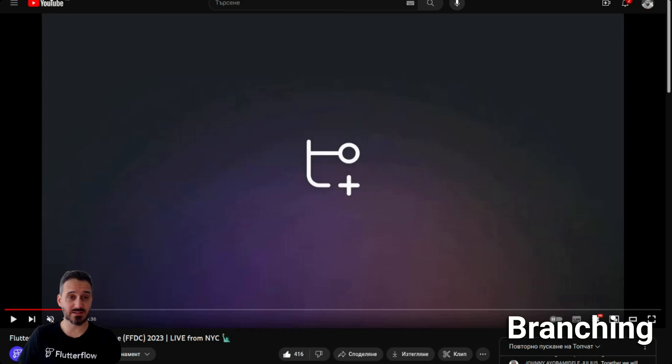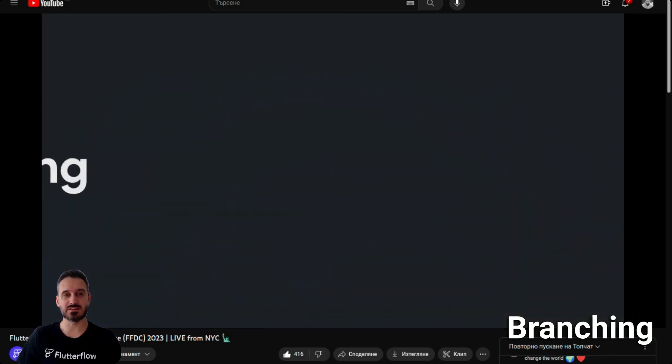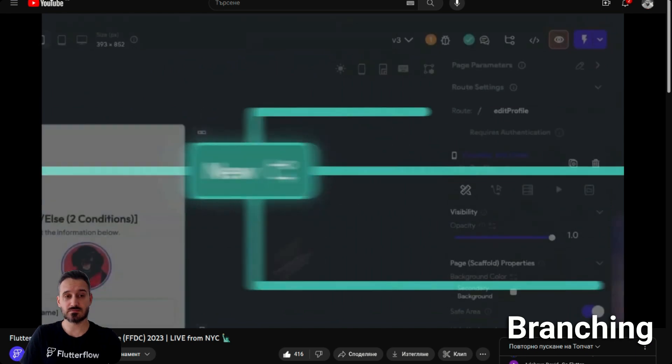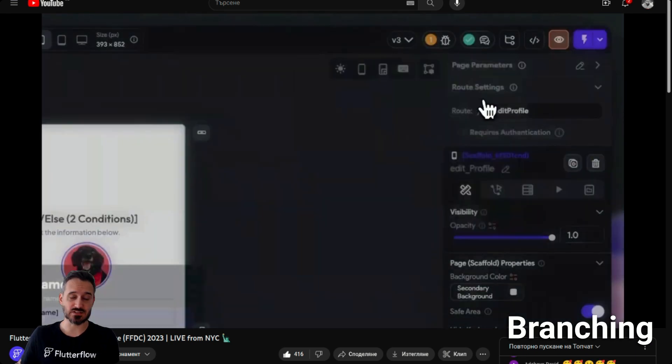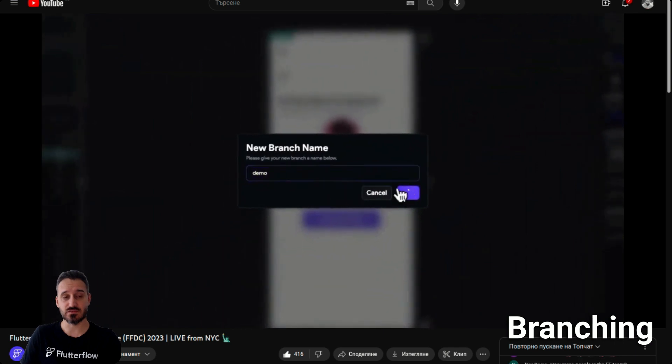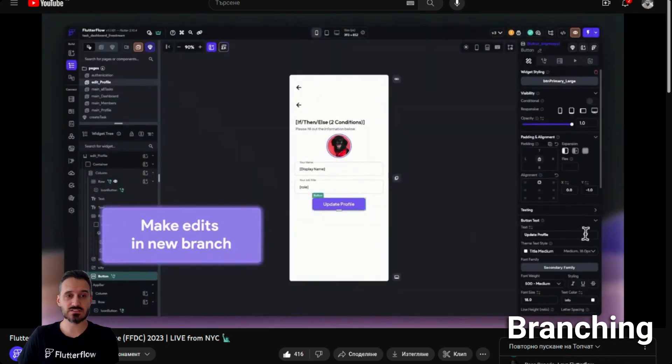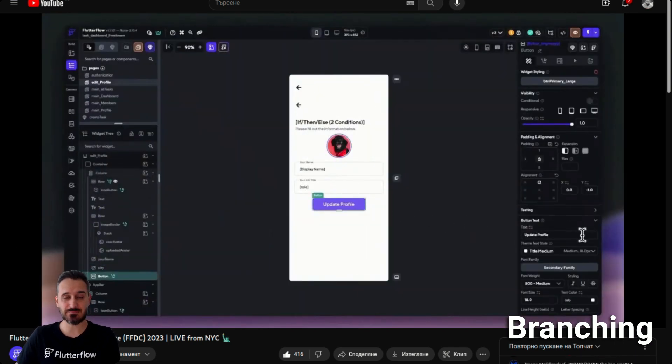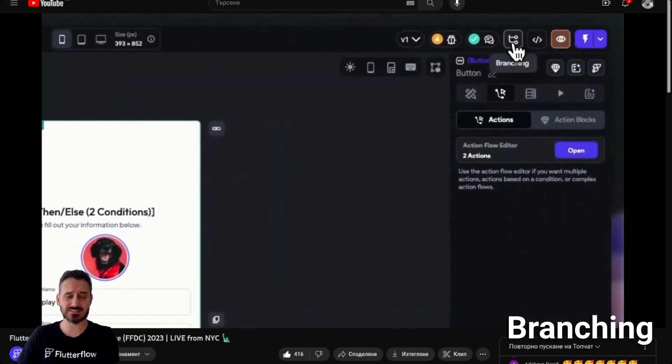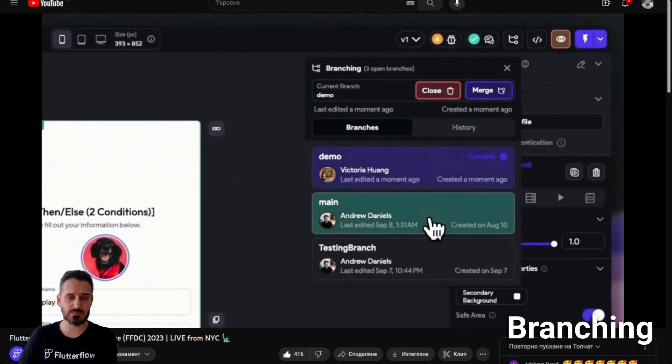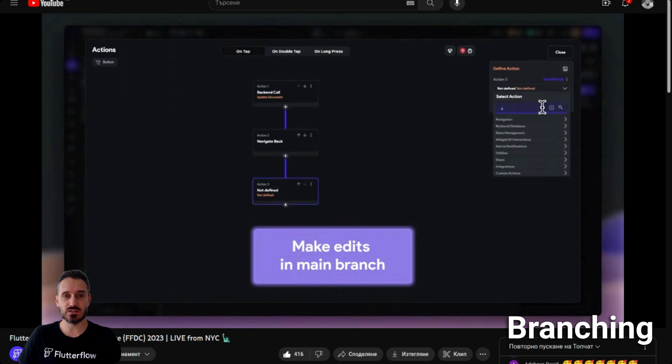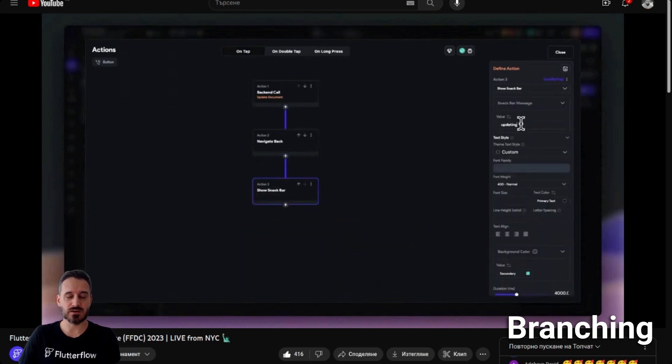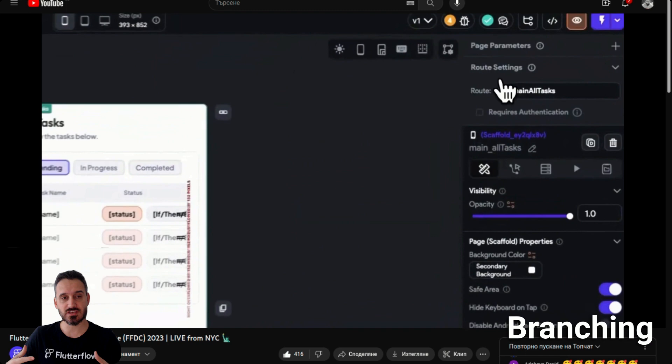Number two in the list is branching. Branching will give you the ability to have a production project and a test project inside Flutter Flow projects. It works like GitHub inside Flutter Flow. There could be a couple of people working at the same project and you can have different branchings and then merge the branchings.